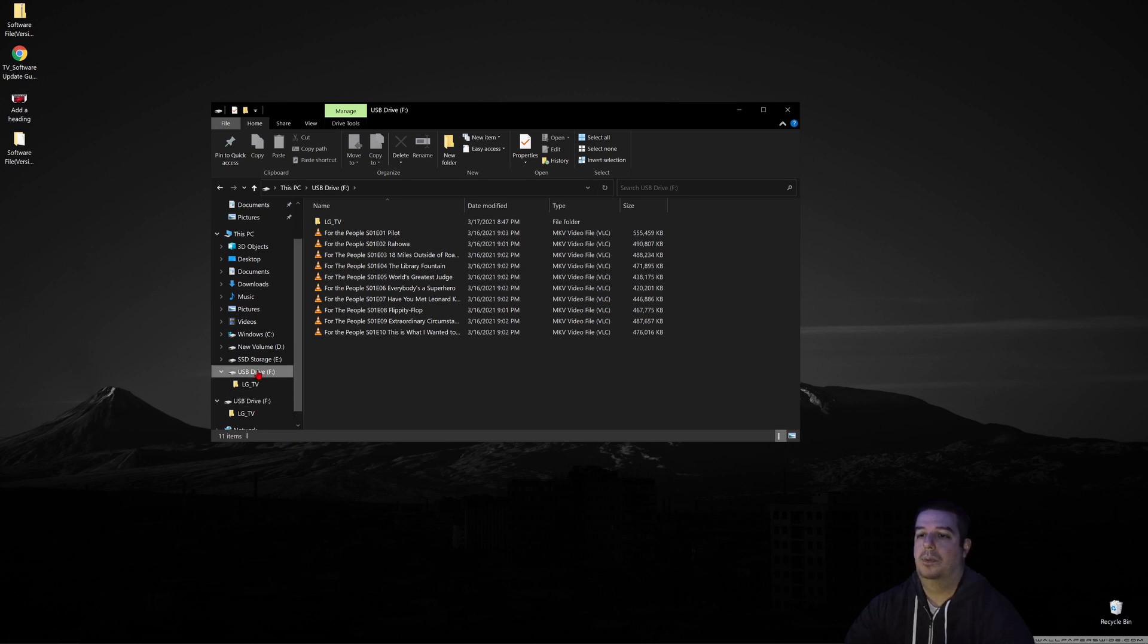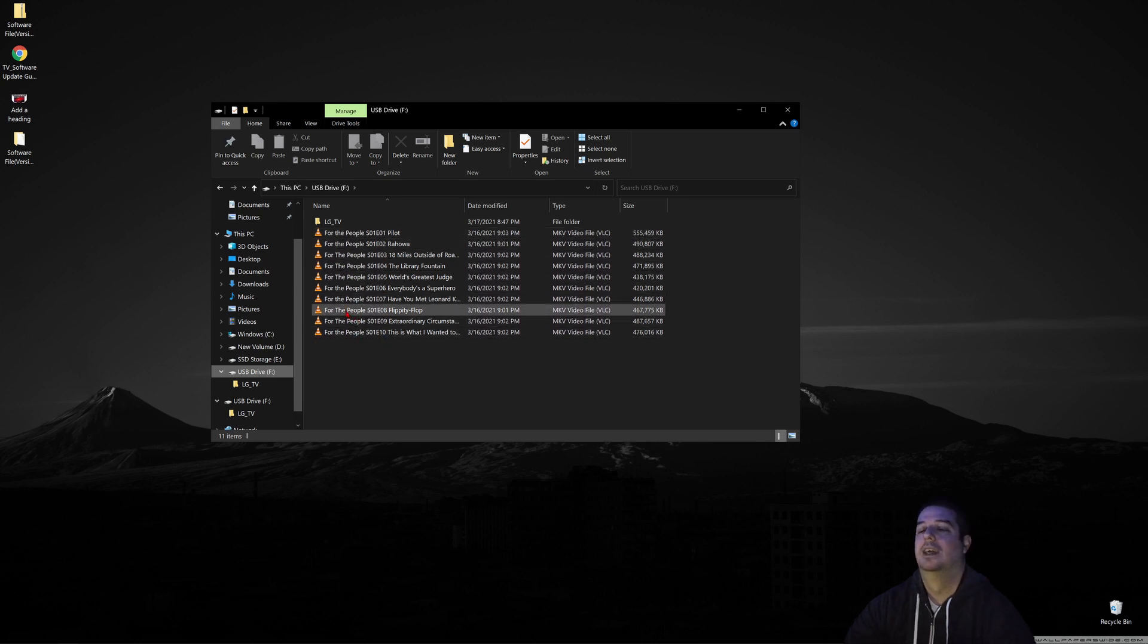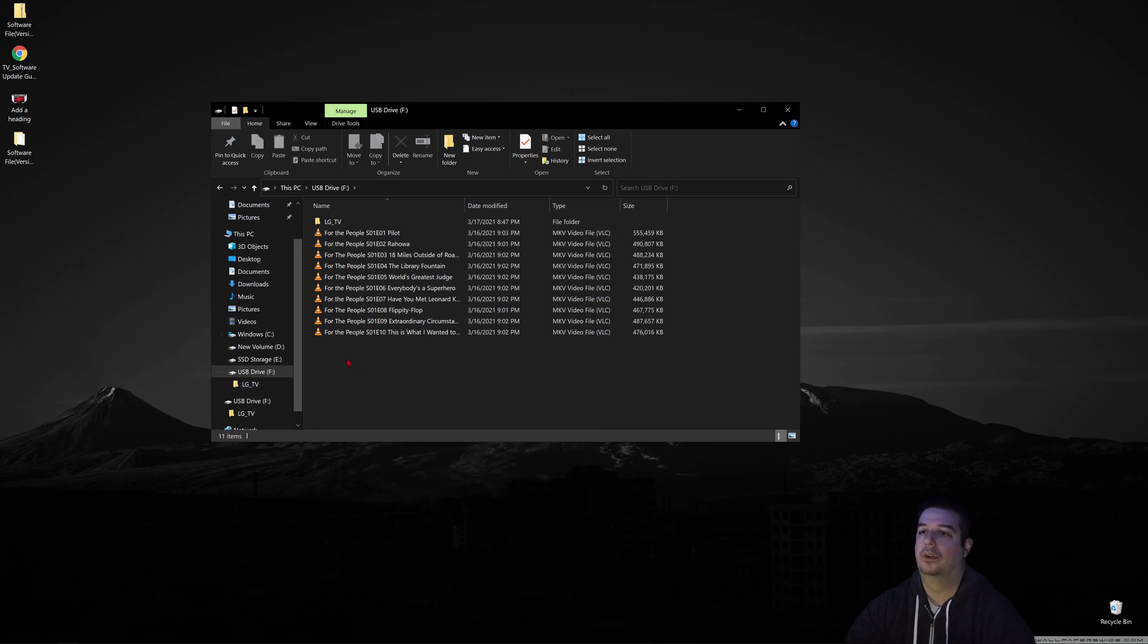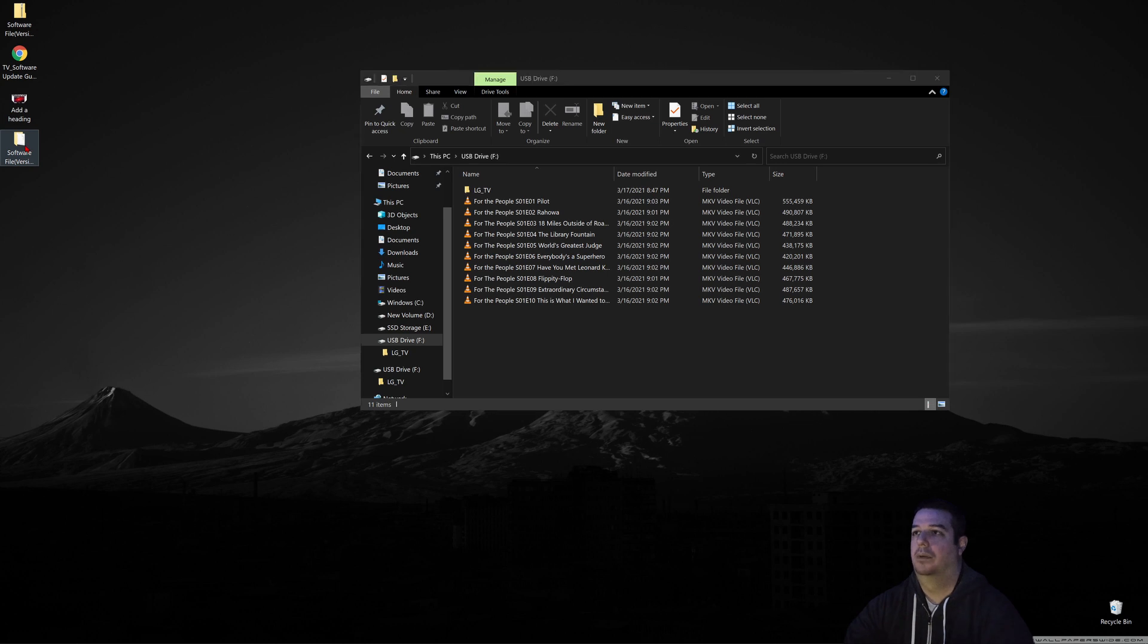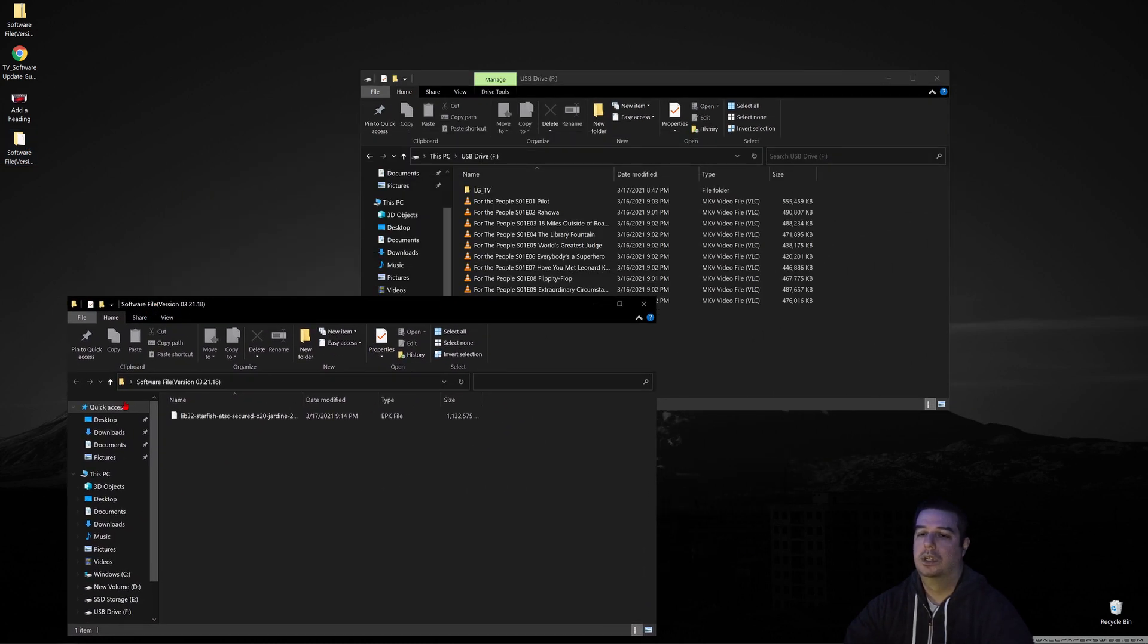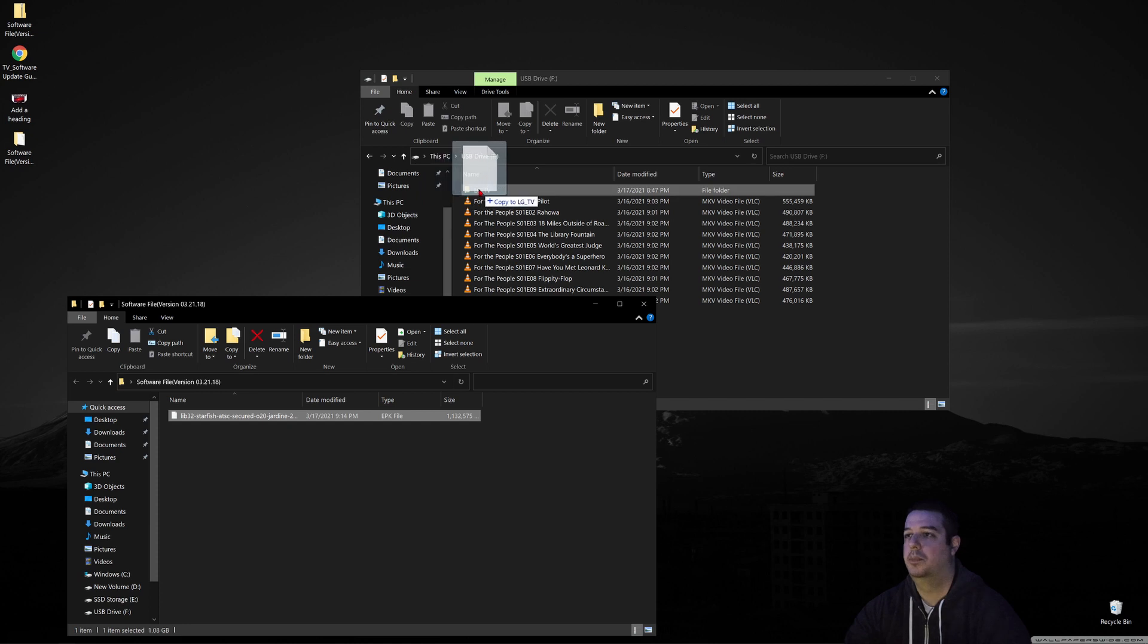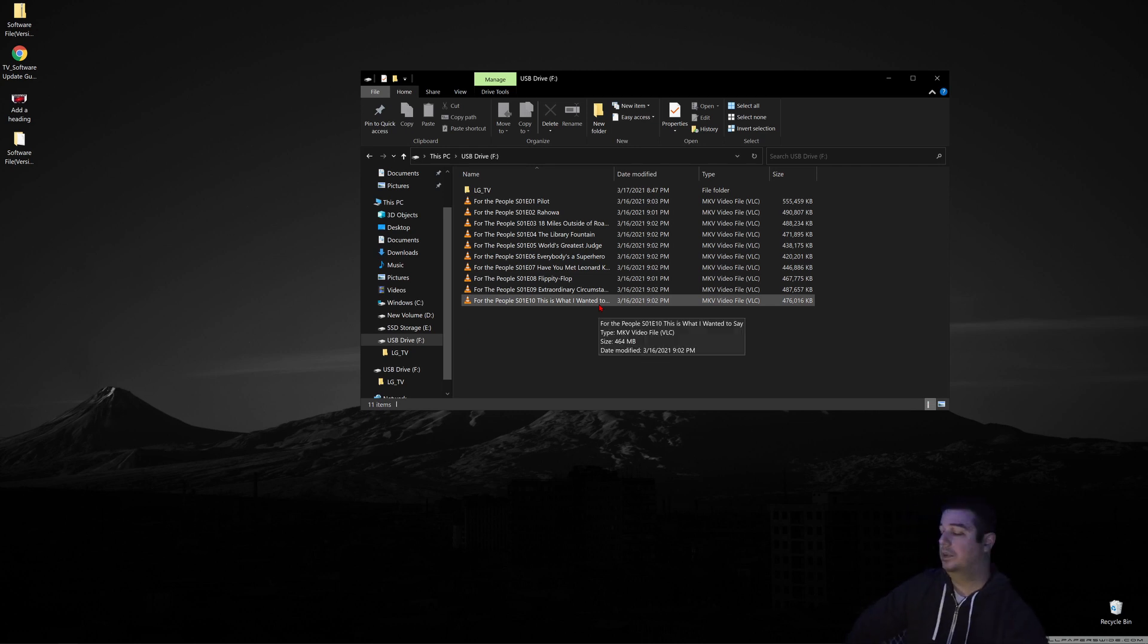Once you open your USB drive, right-click to create a new folder and name it LG_TV. Then open that folder, take the EPK file you unzipped, and drag it into the LG_TV folder on your USB stick.